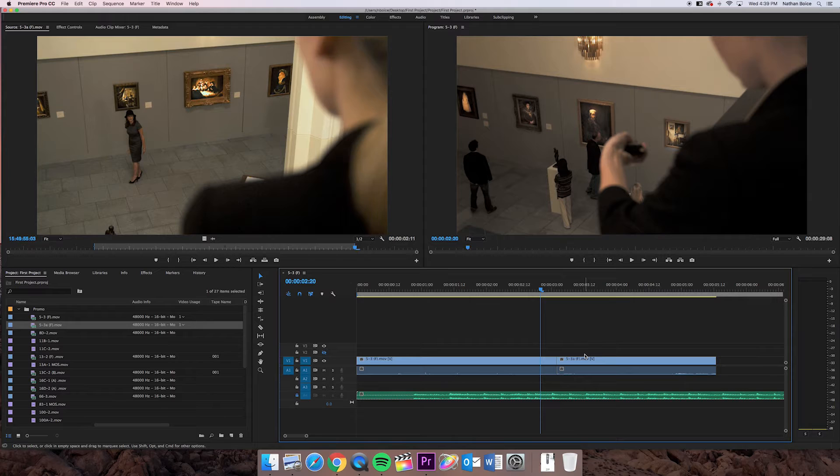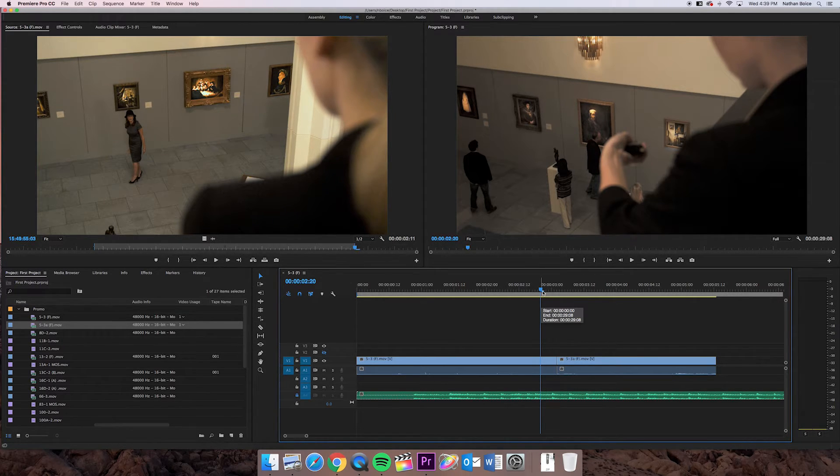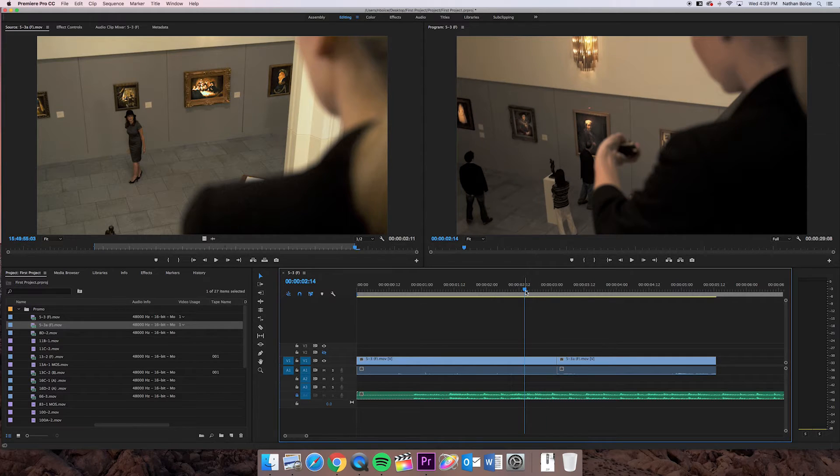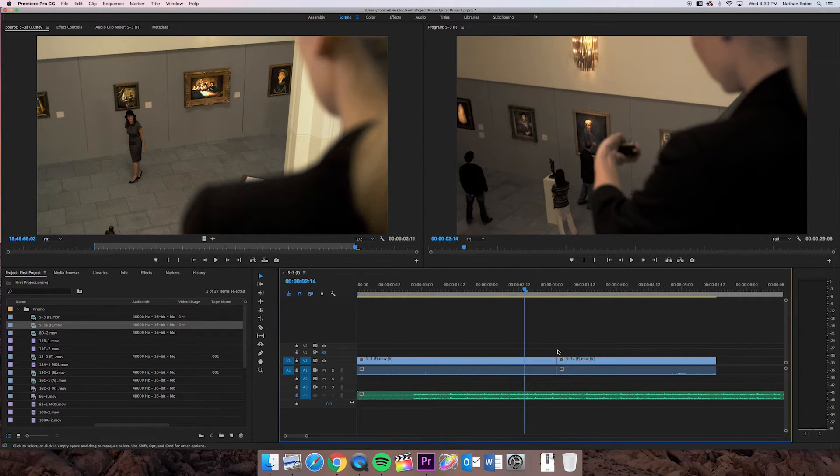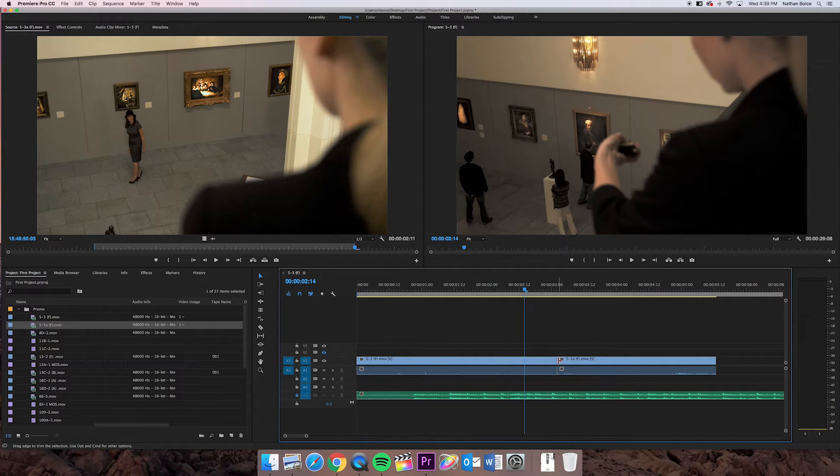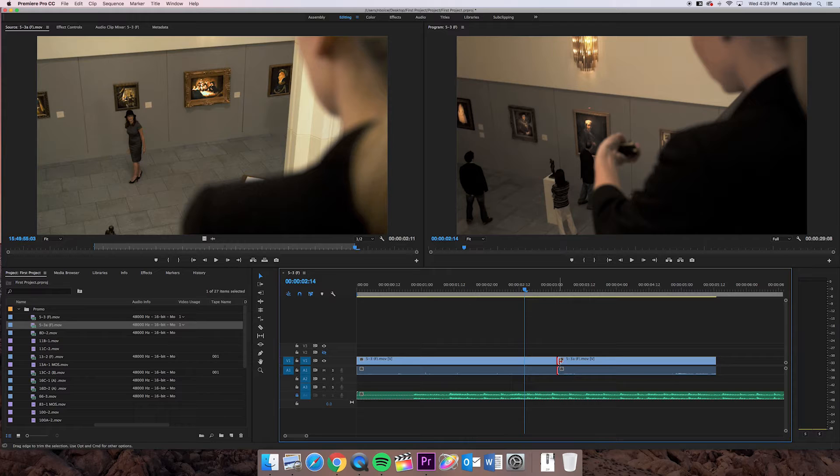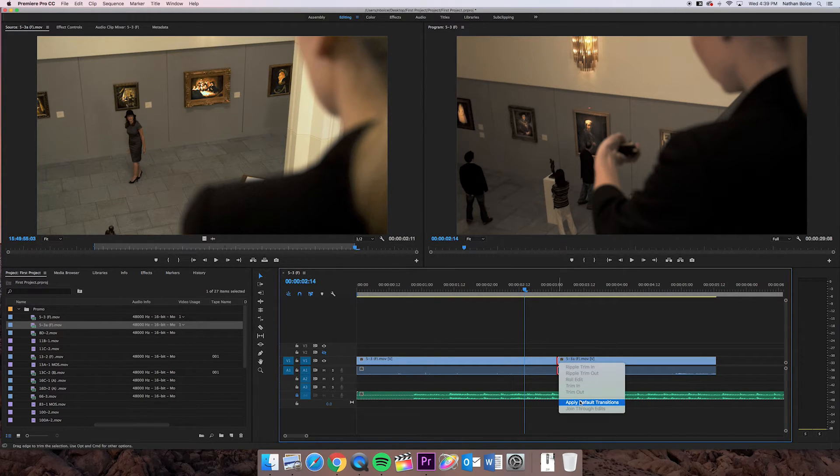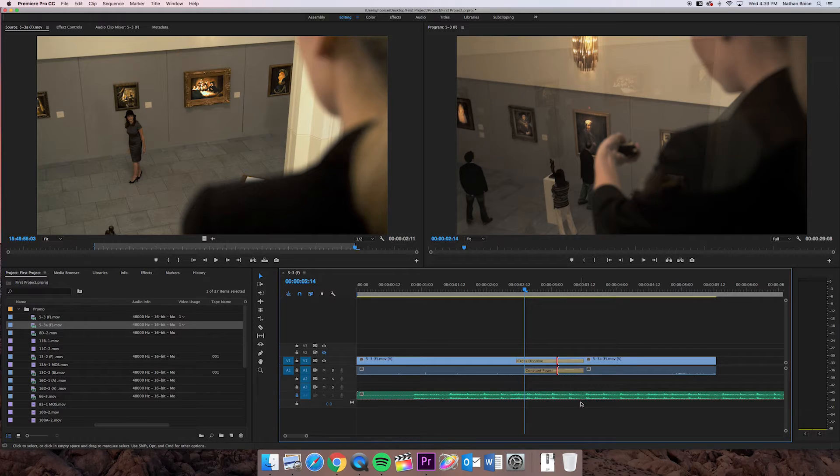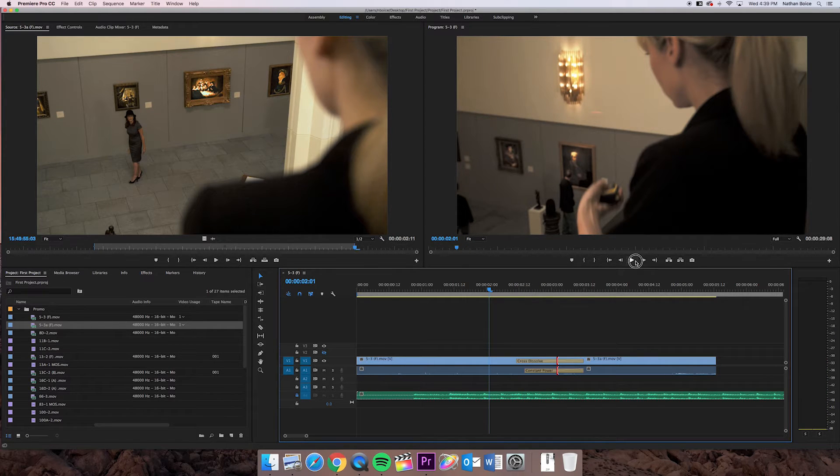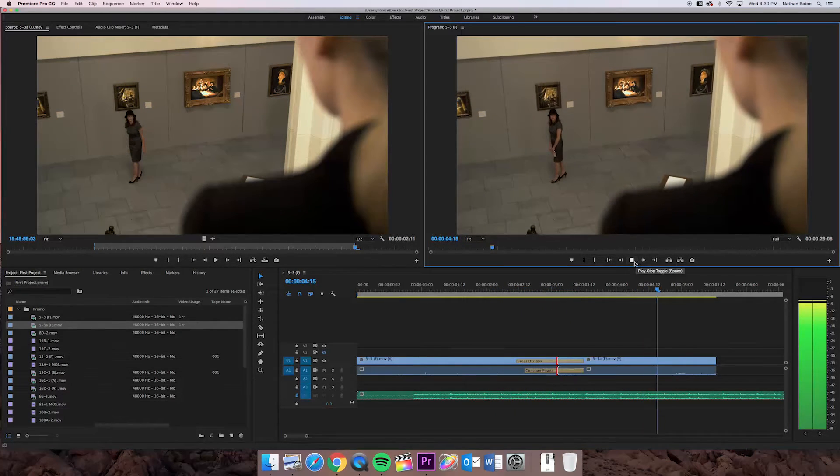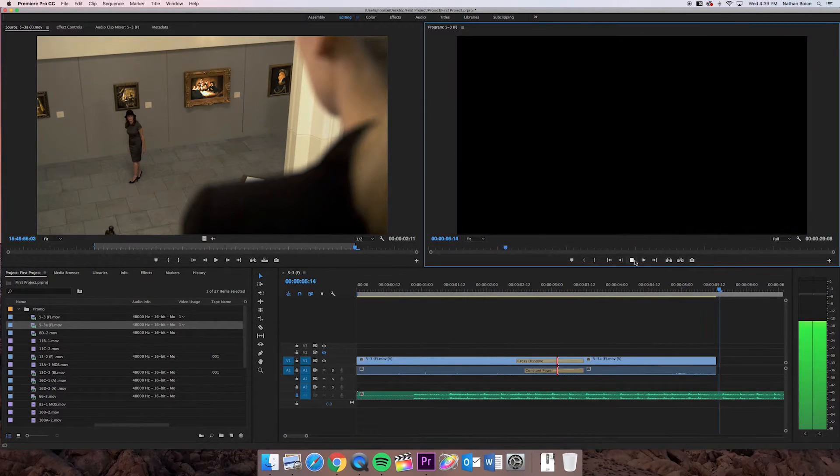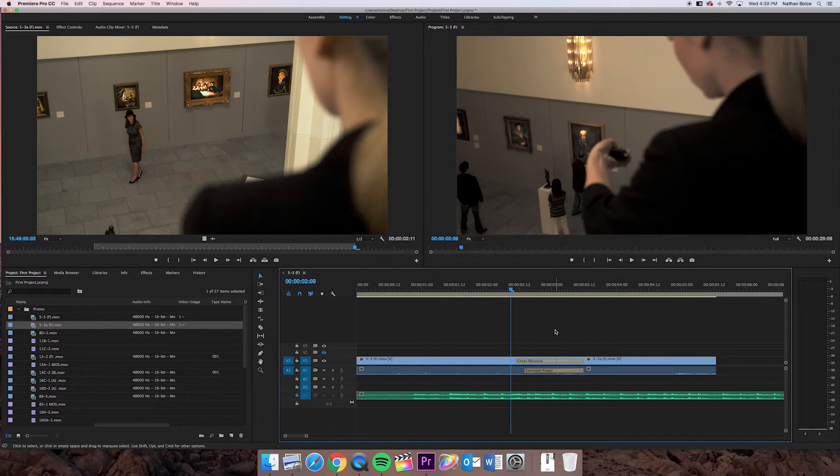A couple of other things on the timeline. You can create transitions. The easiest way to do that is the most basic transition, which is called a cross dissolve. And I can create that by taking my mouse and right clicking on that edit point and clicking apply default transition. And that'll add, you can see it added a cross dissolve on my audio and my video here. So now when I play it, it'll actually fade from one clip into the other.